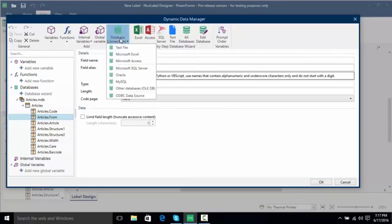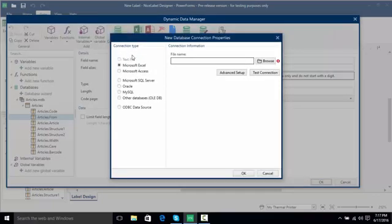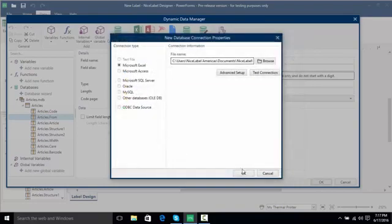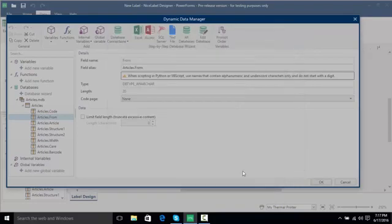So I'm going to click database connections and I'm going to click Microsoft Excel. I'm going to browse for my Excel file and click open. Now I'm going to click OK.